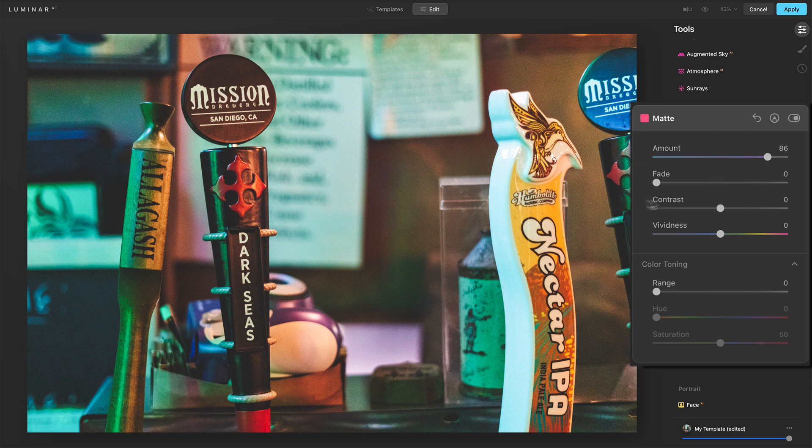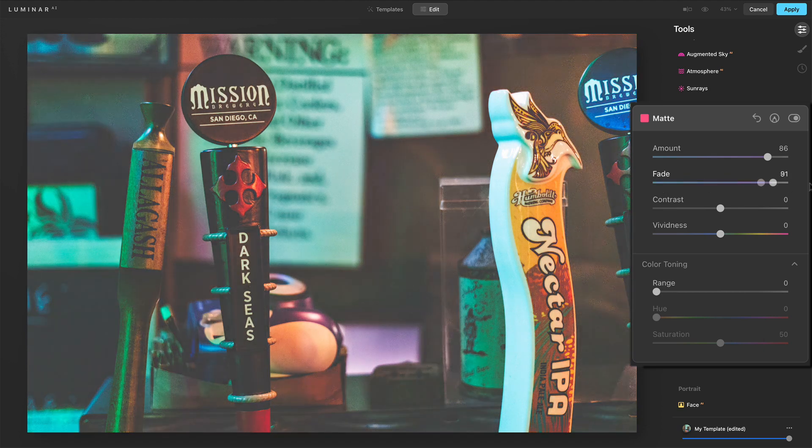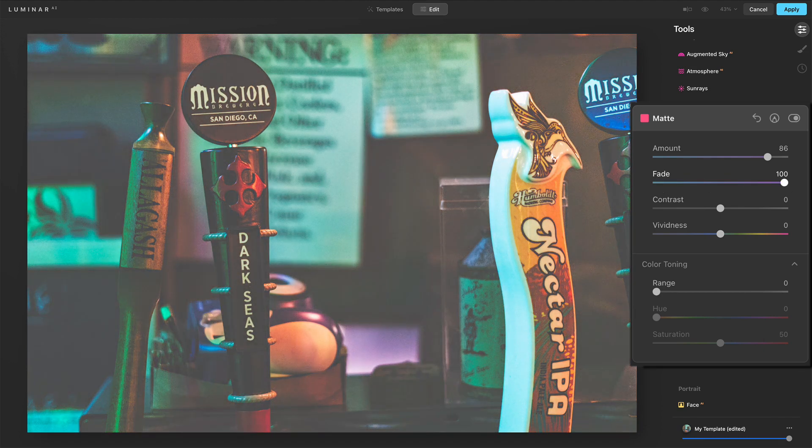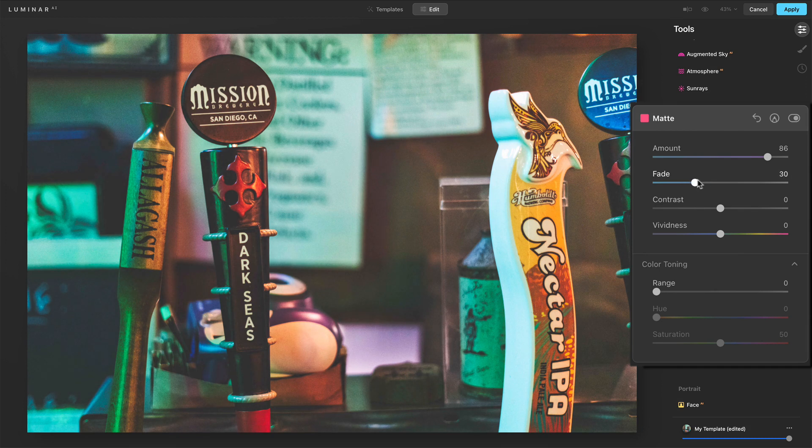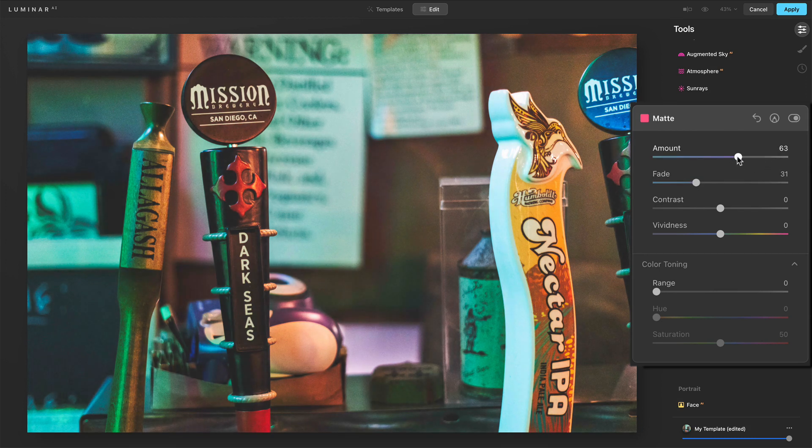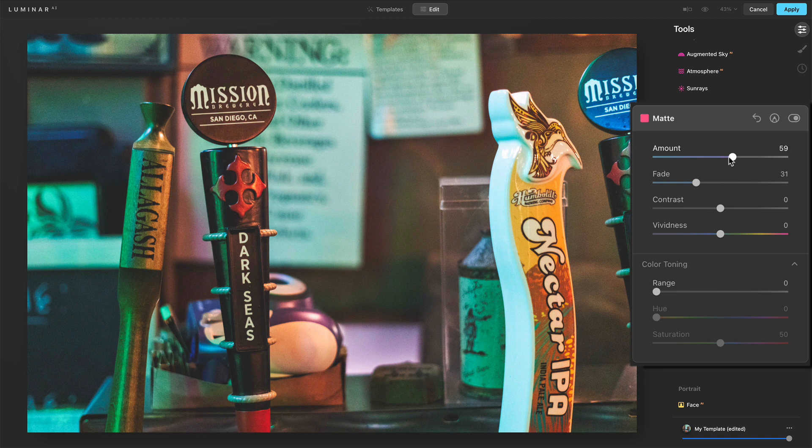That's where the fade slider actually comes in. You can amplify that look. I'll push fade all the way over and it gets this very milky, foggy look to it. We can add in some matte look and some fade so we can see what this is looking like. Maybe we'll keep that around there.